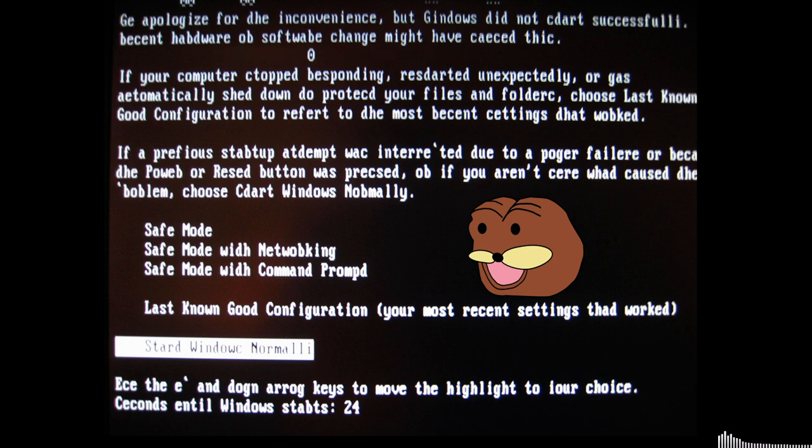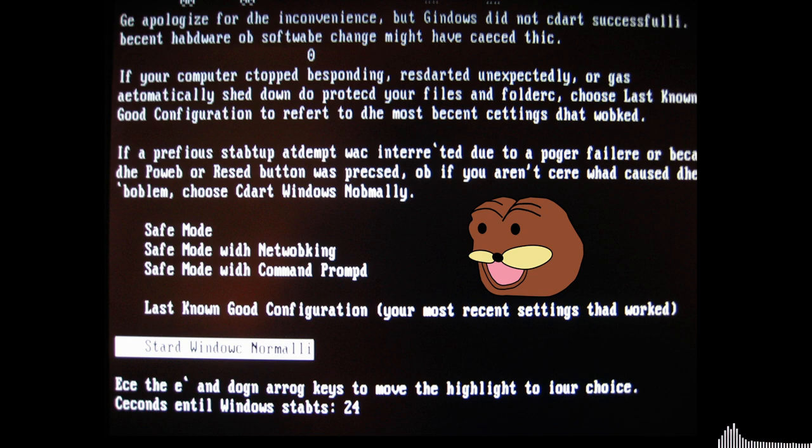If your computer stopped responding, restarted unexpectedly, or was automatically shut down to protect your files and folders, choose Last Known Good Configuration to revert to the most recent settings that worked.